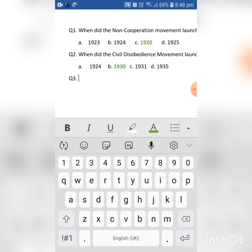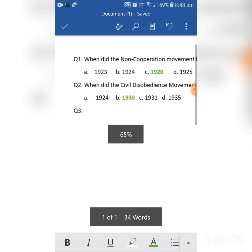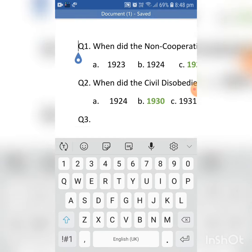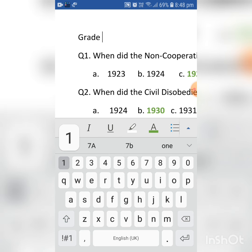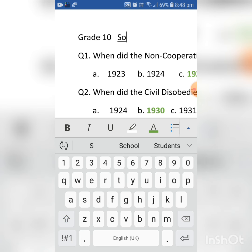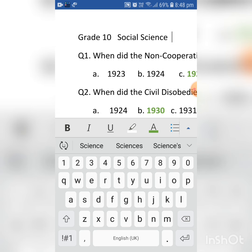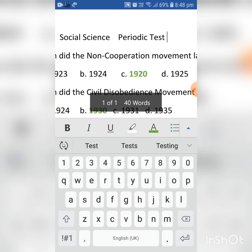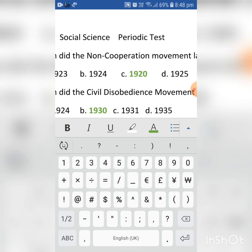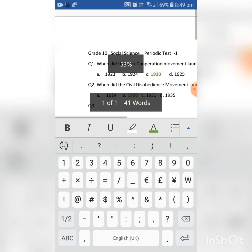Press Enter twice and you can type Question 3 like this. You can also zoom in or zoom out. You can also add a header — for example, write the class: Grade 10, Social Science, and Periodic Test 1. Like this you can set up your question paper. Then zoom it back out to see the full document.